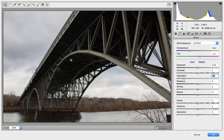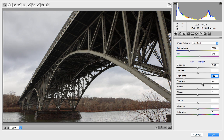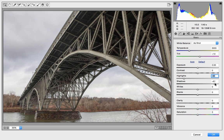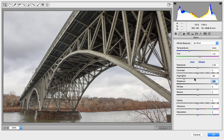I want to do the same thing with underneath the bridge — it's way too dark, so I want to brighten that up. That's done with the Shadows slider. Let's go ahead and brighten that. If I bring this up to 80 or 90, we've got a really nice view underneath the bridge, whereas we couldn't see anything before. Let's set that to about 90.